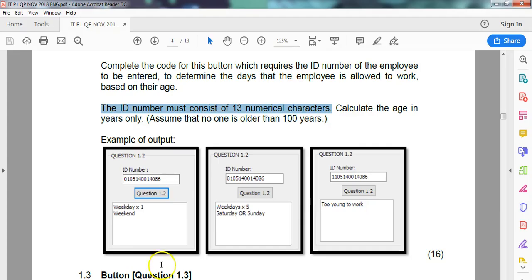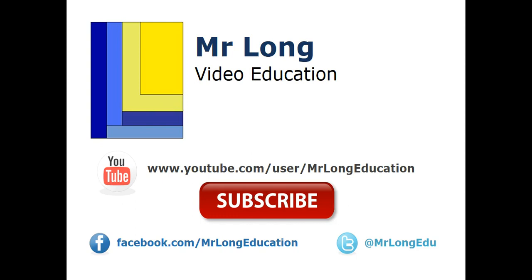As I said, be very careful of these little tricks. Well done for this. I hope you understand what I've just explained. For the other videos of this exam paper, go to our YouTube channel, subscribe, like us on Facebook, follow us on Twitter. Remember, don't do it the long way, do it the Mr. Long way.